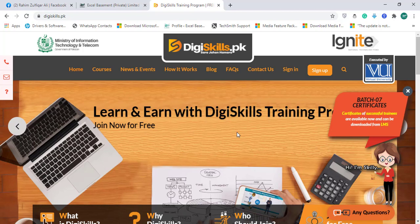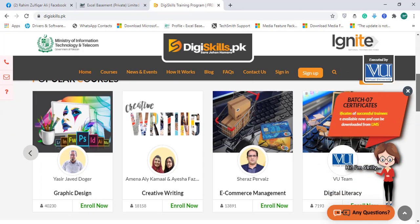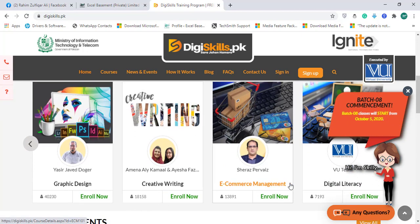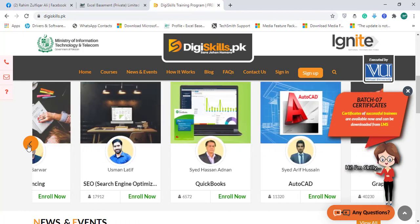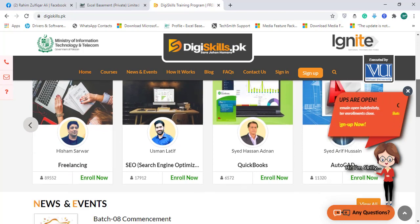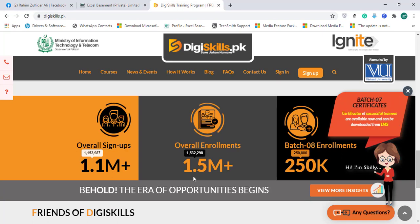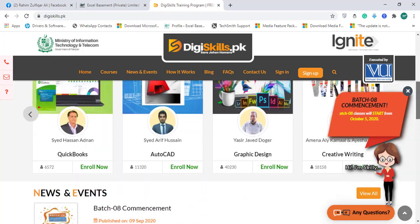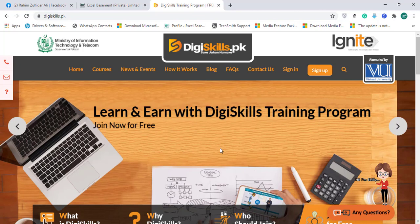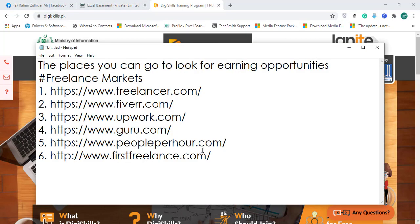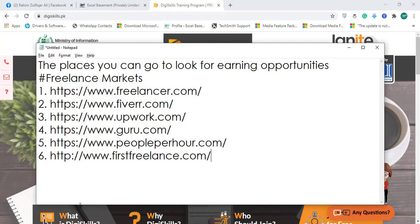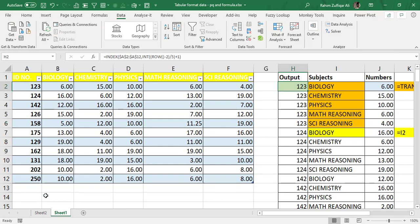There's a website called DG Skills — dgskills.pk — where Pakistani users can sign up and join for free to learn freelancing. There are more than seven to eight popular courses including graphic designing, creative writing, e-commerce management, and digital literacy, with over 1.5 million enrollments. All courses are free with proper certificates, learning assignments, and quizzes. After learning freelancing, go to those six websites, create your profile, and earn a good amount of dollars based on your technical skill set.